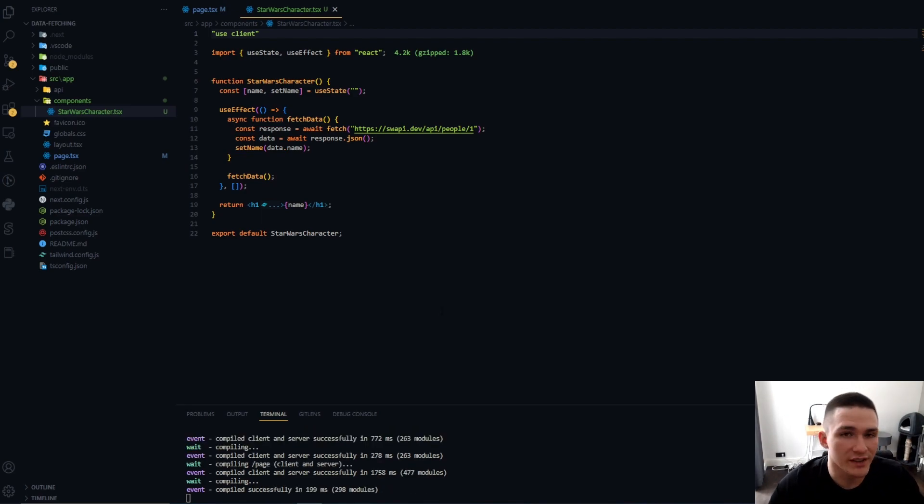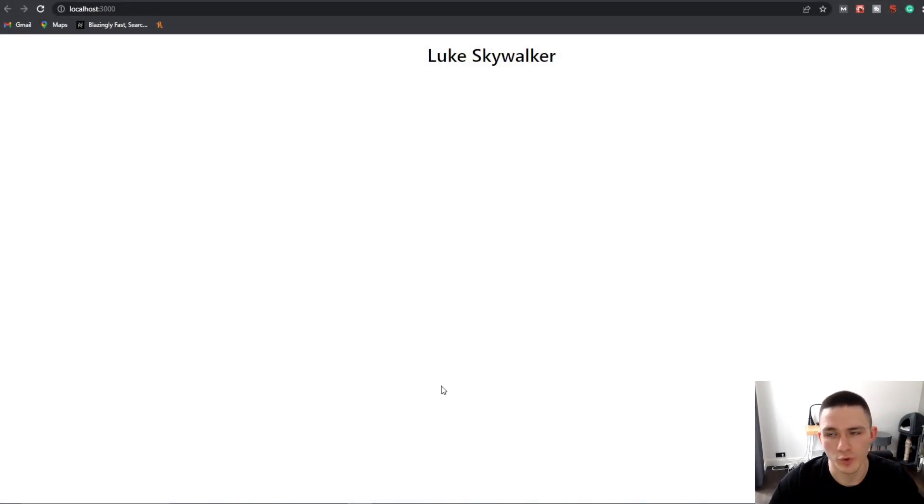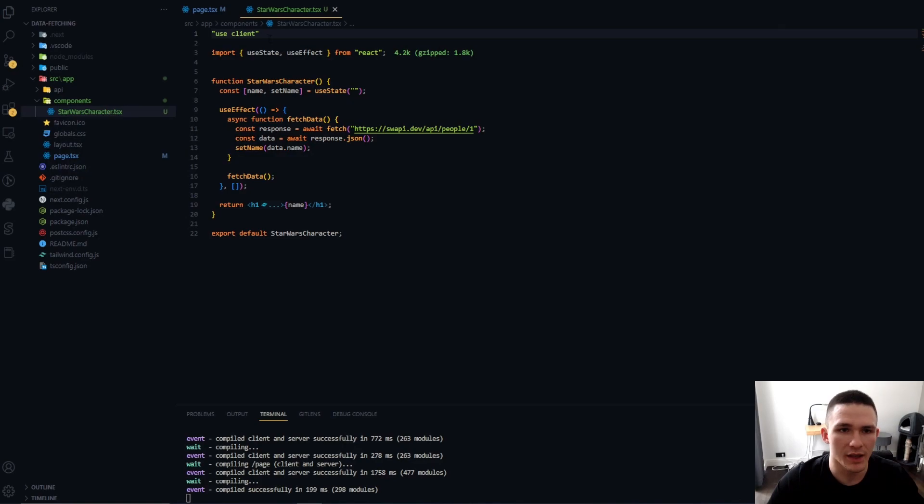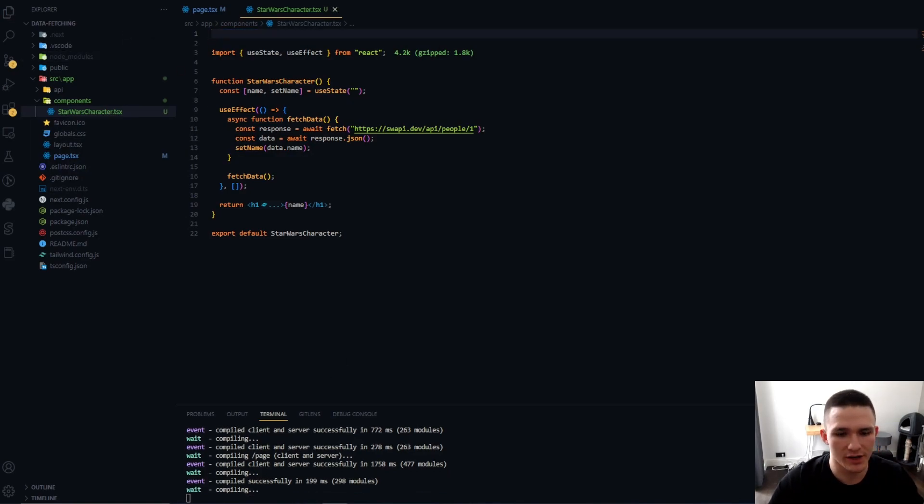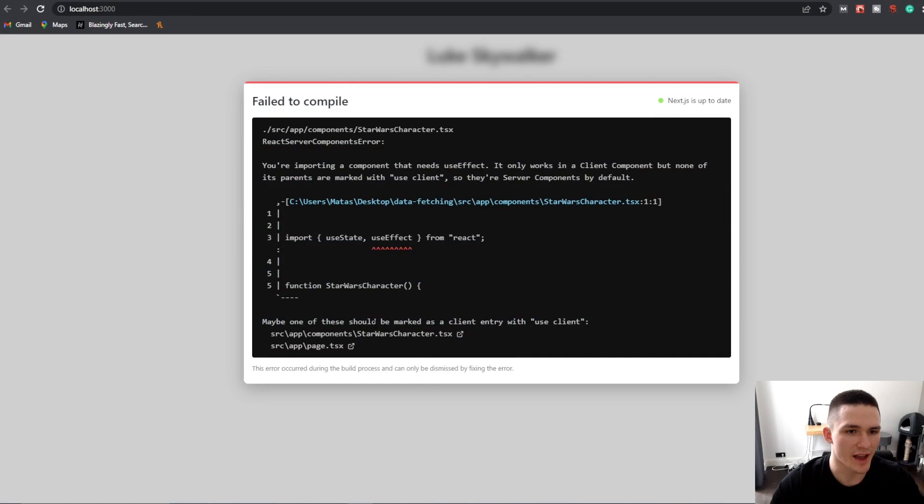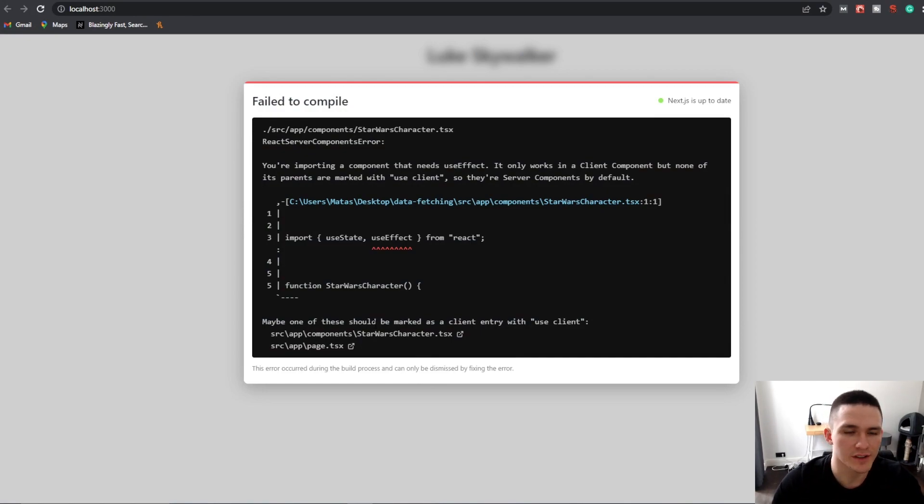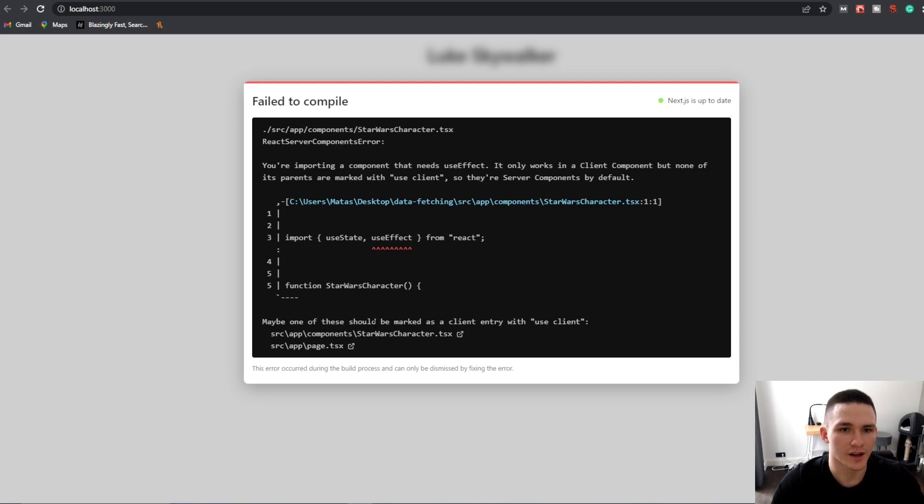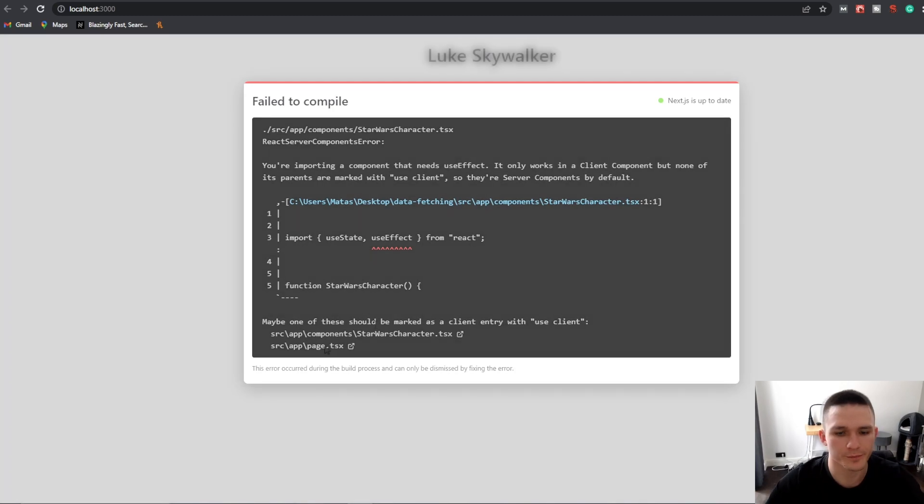And we can test if it worked. So we actually got the data on the client. And if we didn't use this use client directive, we would get a nasty error since, as I've said, in Next.js 13, every component by default is a server component. And if we try to do some client-side data fetching on the server component, it's just not going to work.